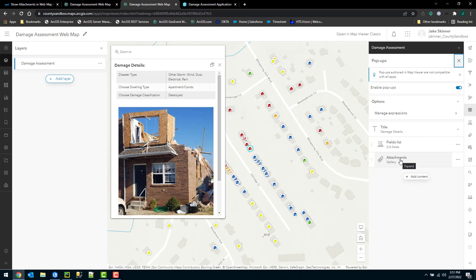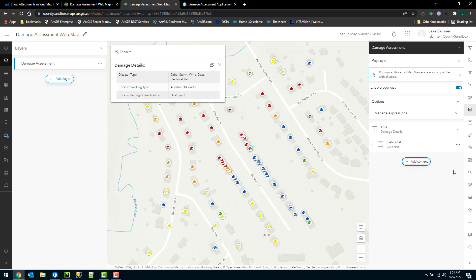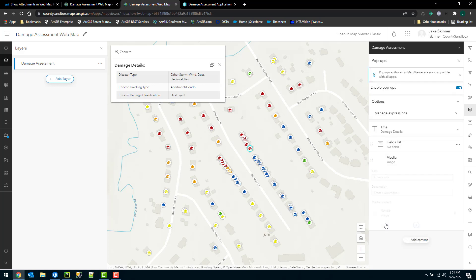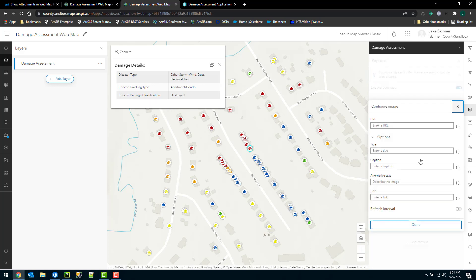Here configured automatically is the attachments. So I can first just get rid of that, we'll delete that. We don't want multiple attachments showing. Then I have the option to add content. Very similar to the classic map viewer, I can choose image.